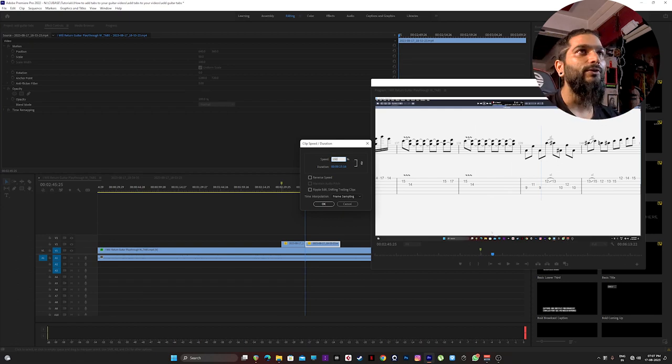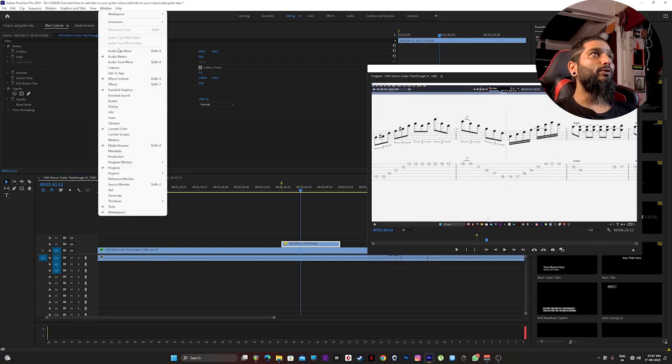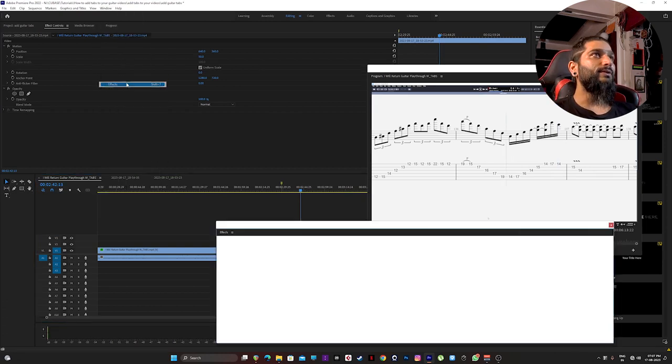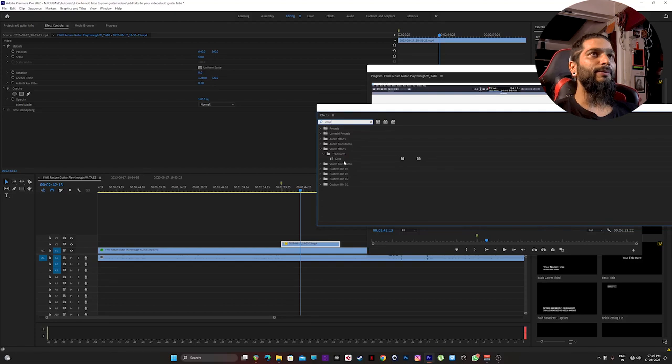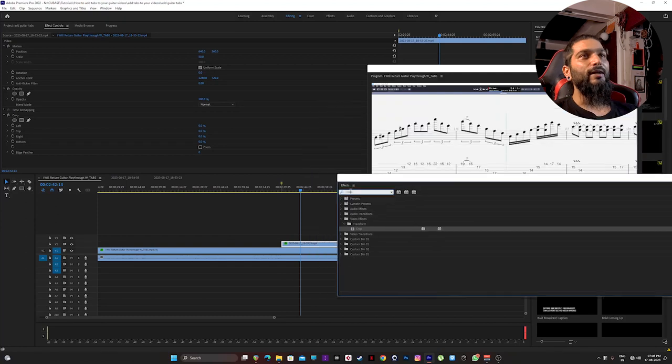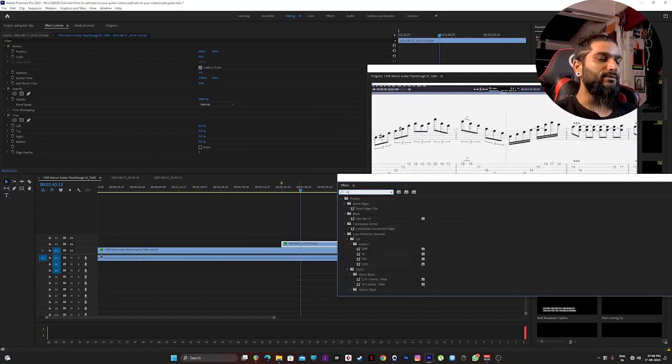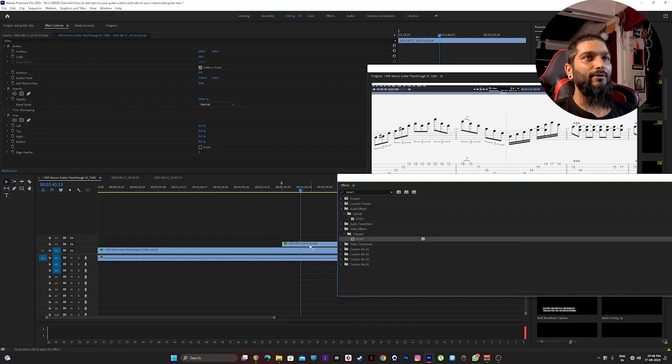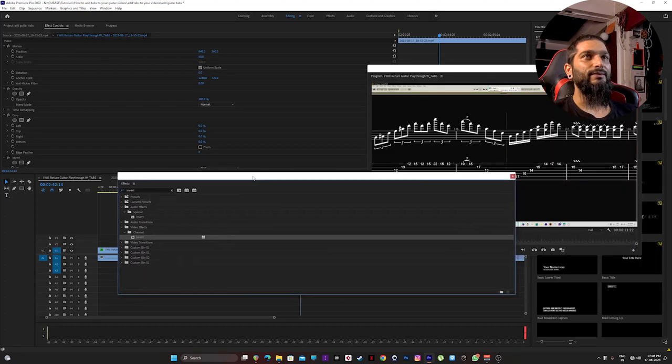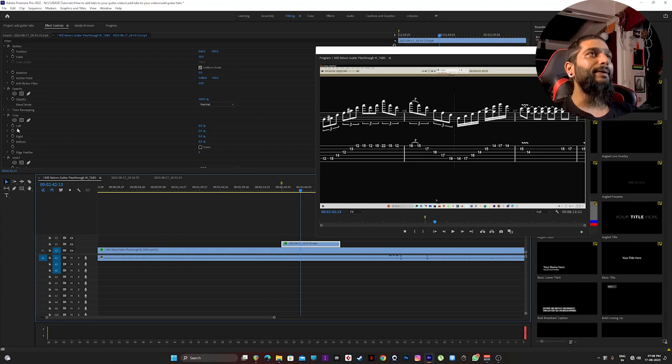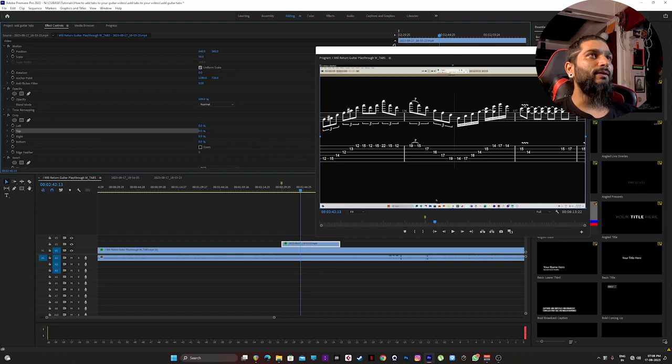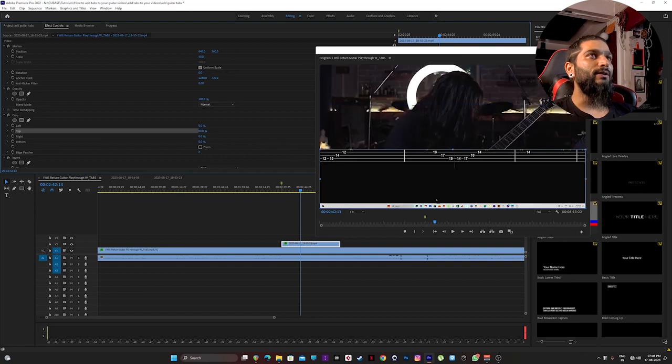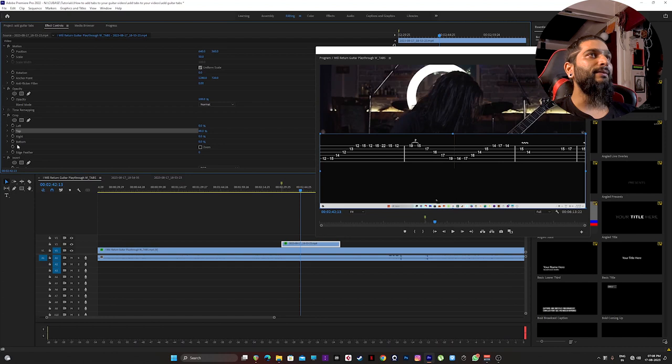Now when your tabs are aligned perfectly, go to windows effects and search crop. Just drag it on your guitar tabs like this. And you need one another effect also, type invert and drag and drop this also like this. So now crop this part which we really don't need. Click on top and then gradually increase it. This much is fine.